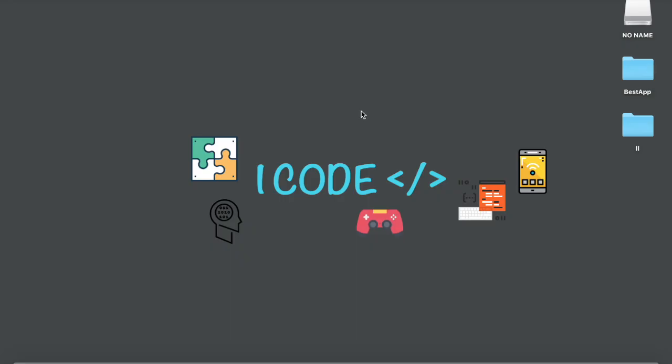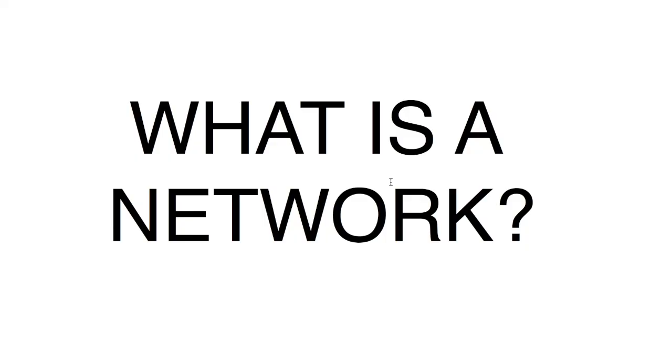Hey guys, what's up and welcome to iCode. Before hacking into any network we need to learn some network basics. So for that reason, in this video we're gonna learn some network basics so that you could actually get familiar about what a network is and how it actually works. So with that being said, let's get started.